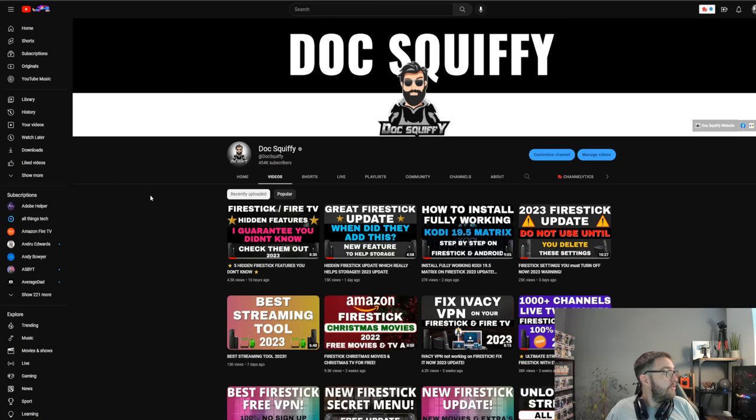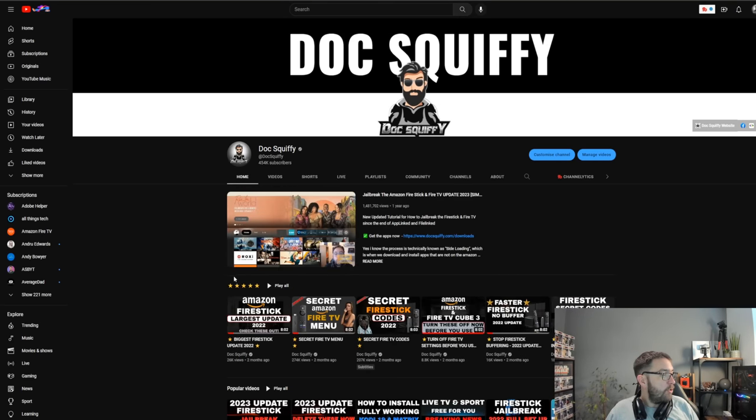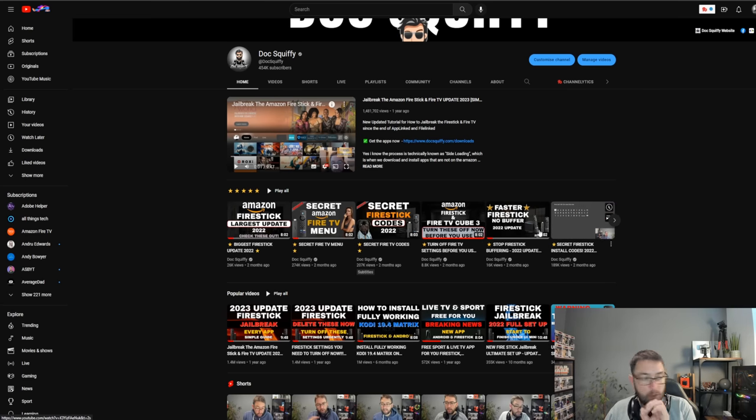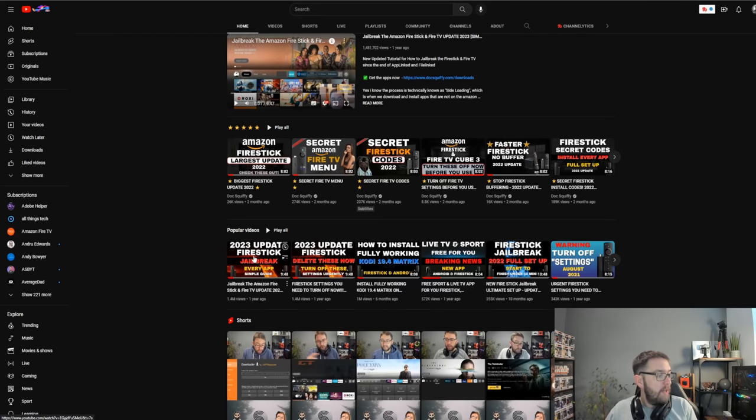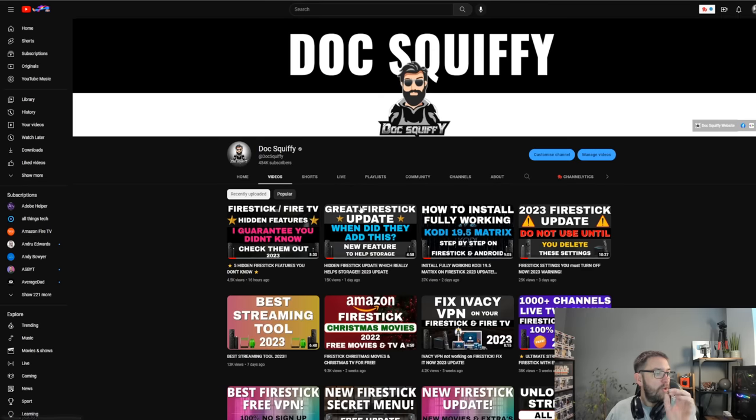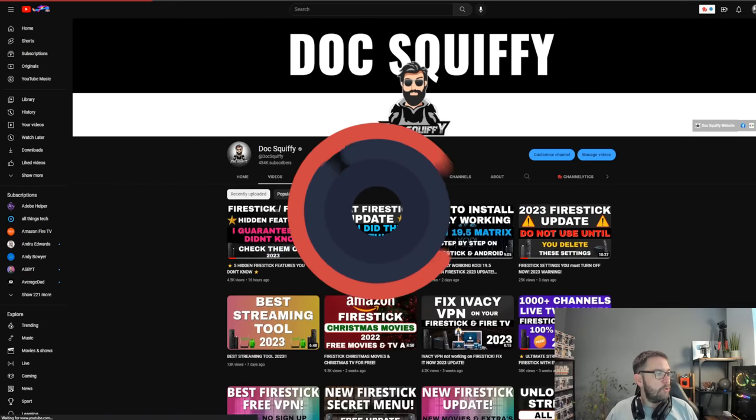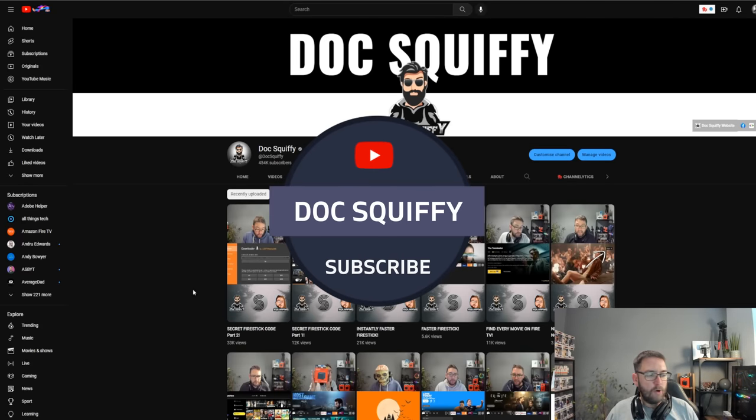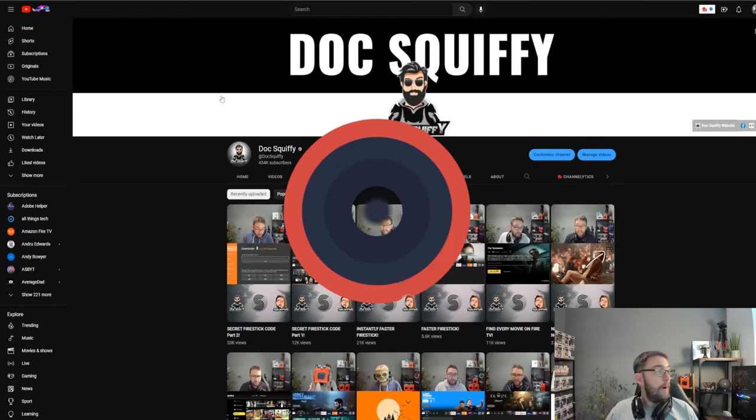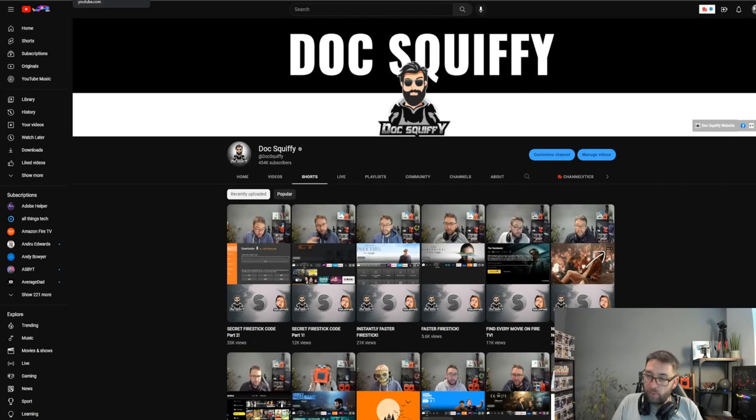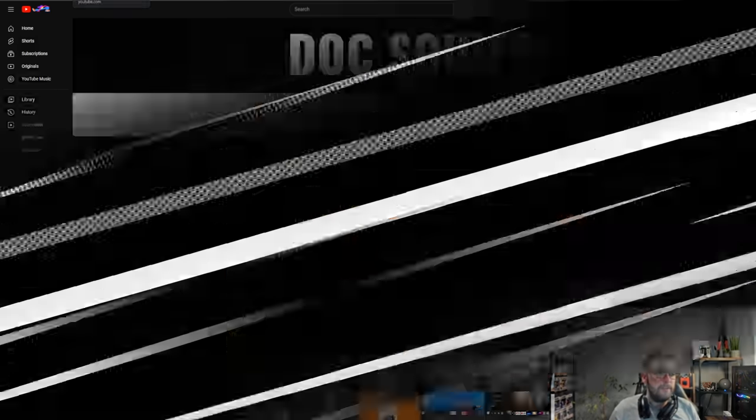But if you go and check out the channel, you will find all the videos you need. If you look on the home screen, the top one is a lot of five-star videos which are a lot of tips, a lot of helpful stuff. Then you've got all the videos here as well. If you click on videos you will find loads. And if you just want some short tips, we do have some shorts in there as well, just for the quick tips to try and help you out. Brilliant. I've been Doc Squiffy. This is the Doc Squiffy channel. Hit that thumbs up, drop me a comment, hit that subscribe, and I'll see you soon.